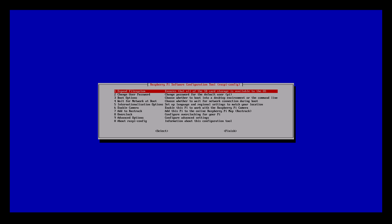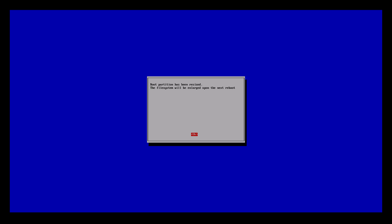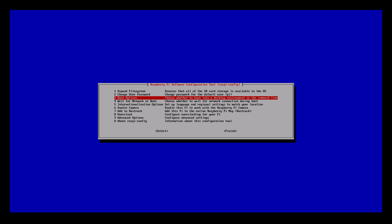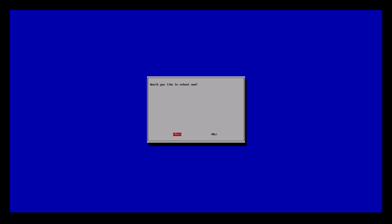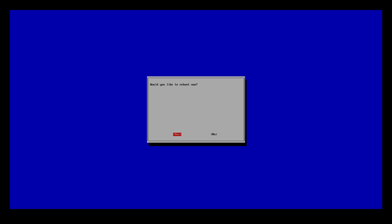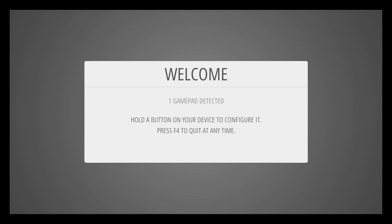The very first option is 'Expand File System' — press enter, then press OK. Scroll down to Finish, and yes we would like to reboot.